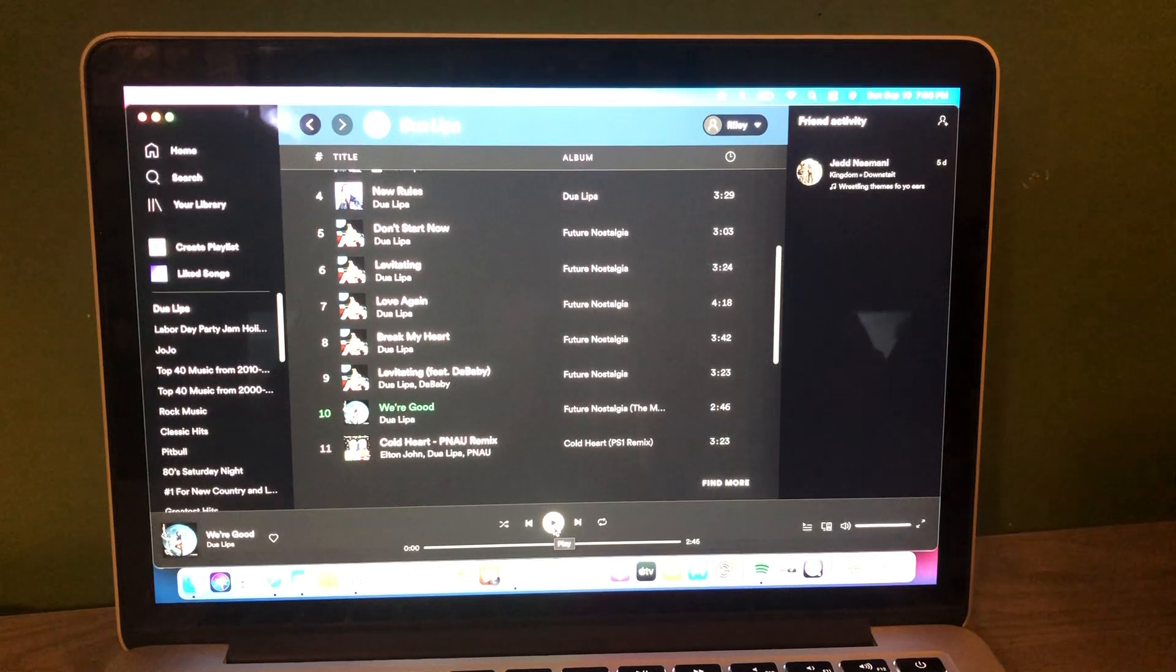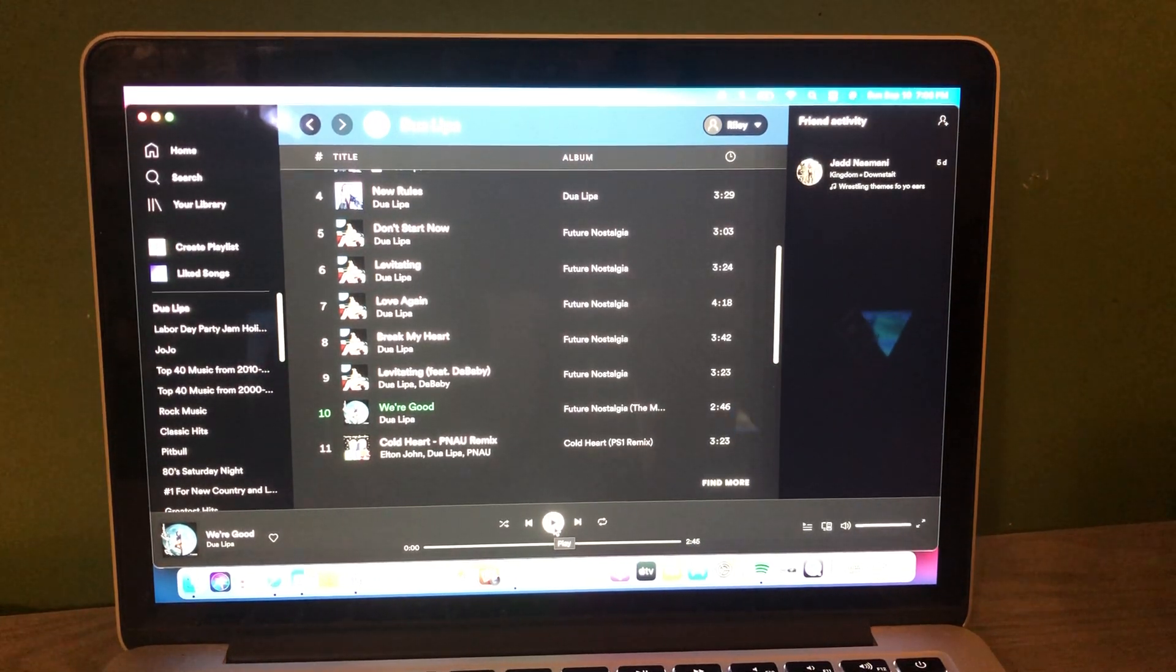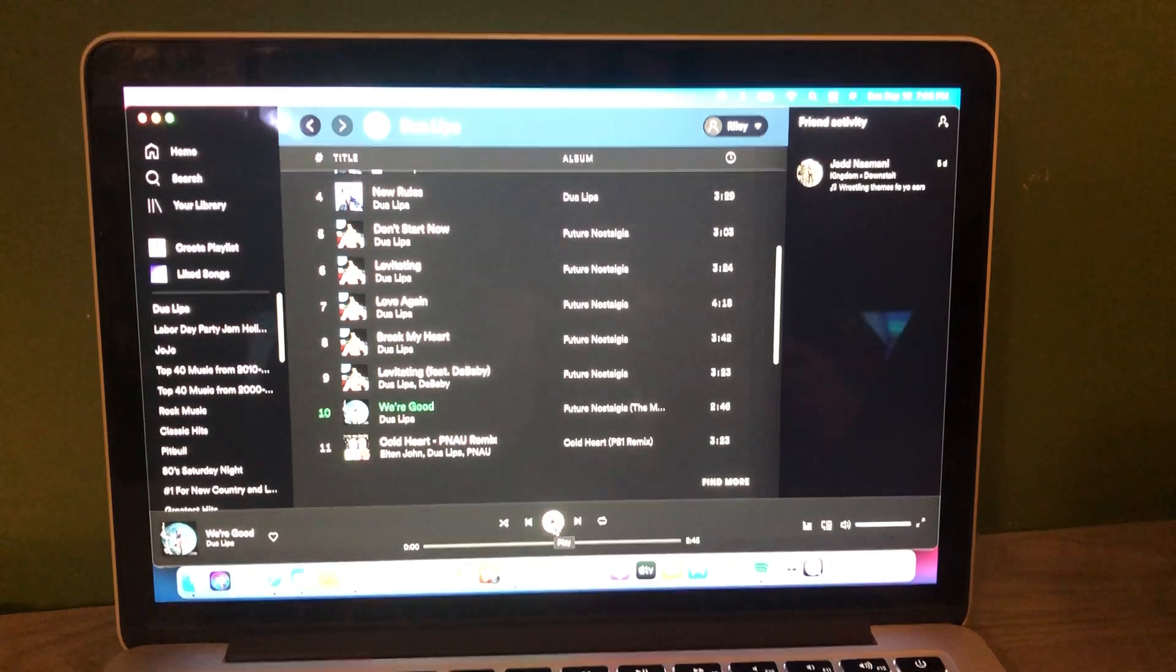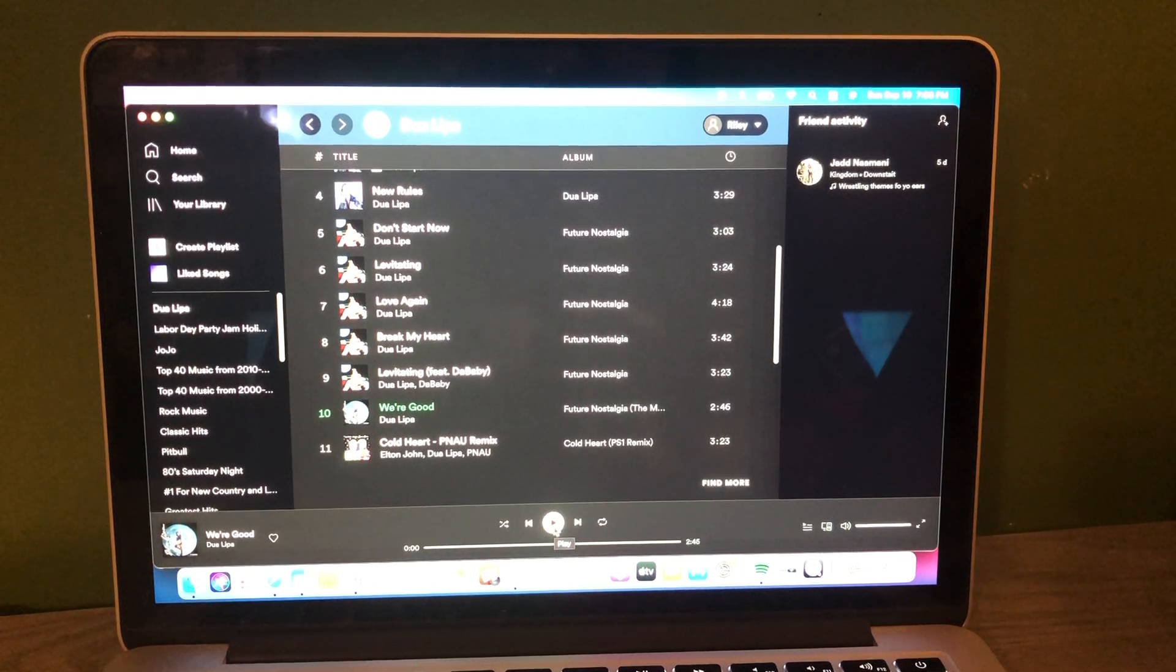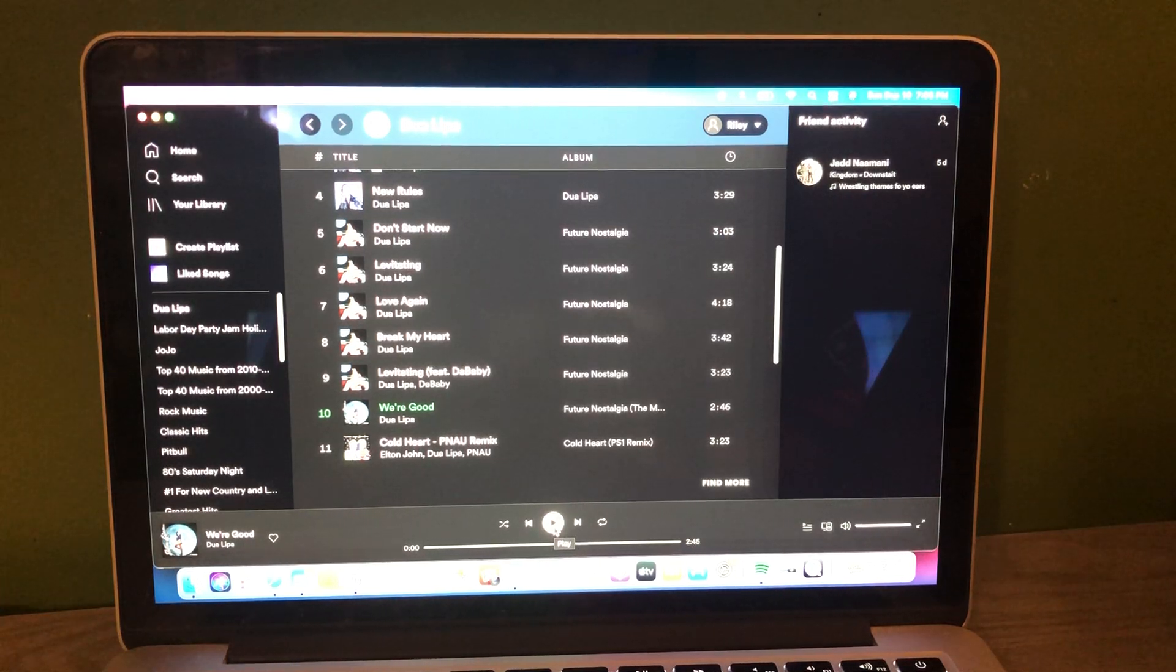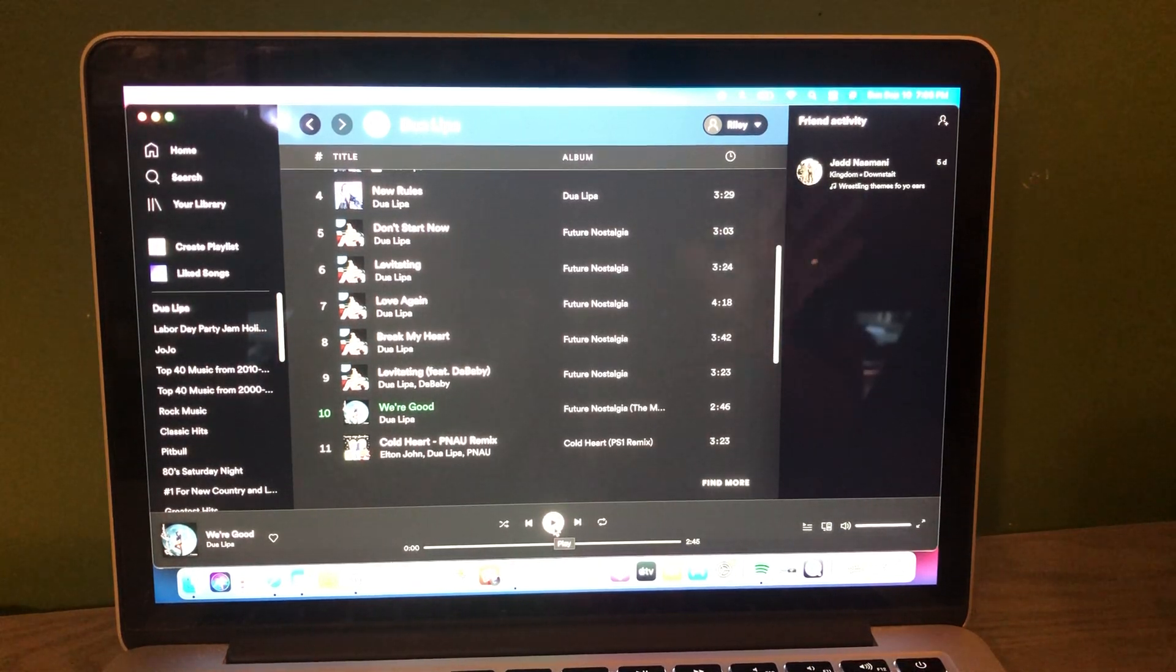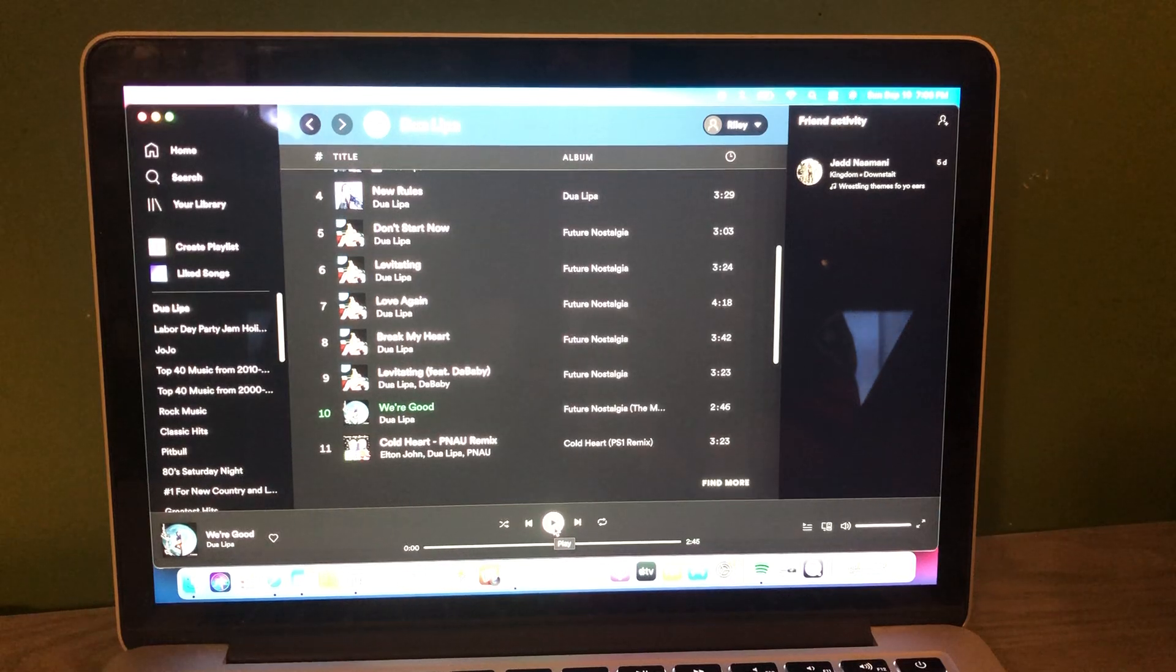And by the way, Dua Lipa will be going on tour and she'll be coming to Boston on February 18th, 2022. Very cool indeed. I would love to see Dua Lipa in concert. She is just a great singer. I love her music. And up is Dua Lipa with We're Good.